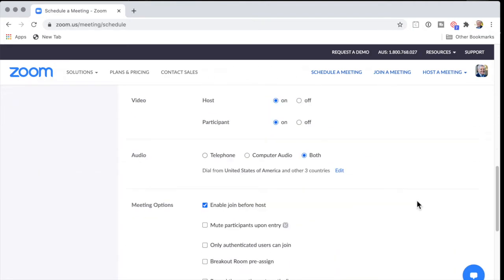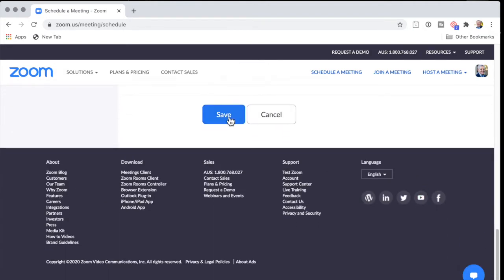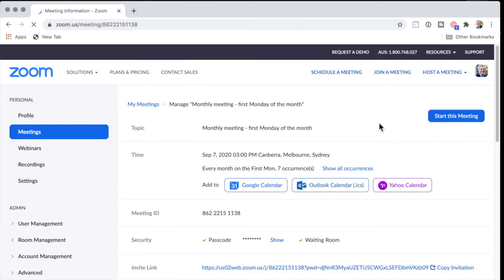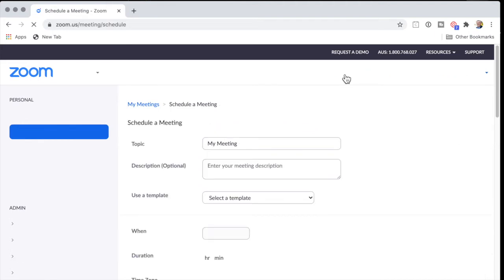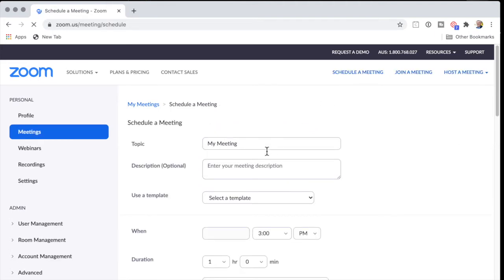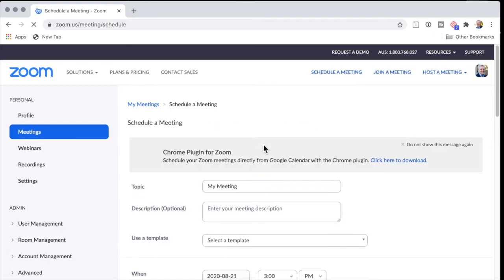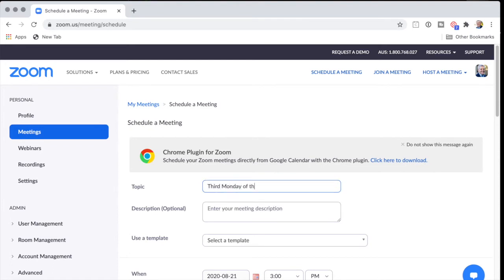And then obviously, you send it to whoever the invitees are. And then you can create another meeting, schedule a meeting, and this is the third Monday of the month.